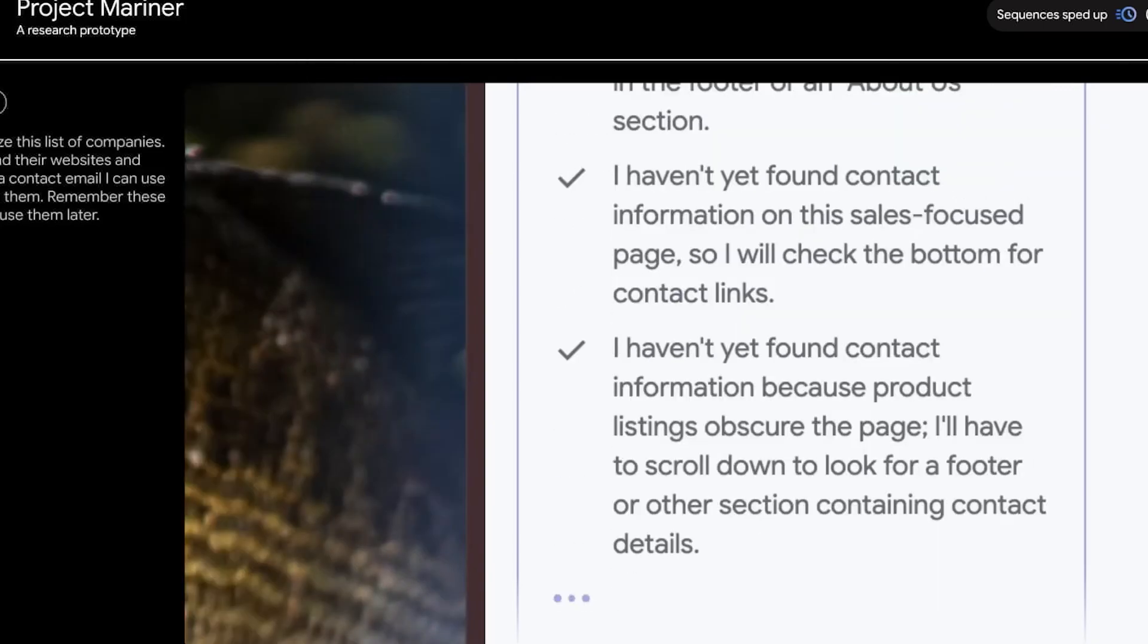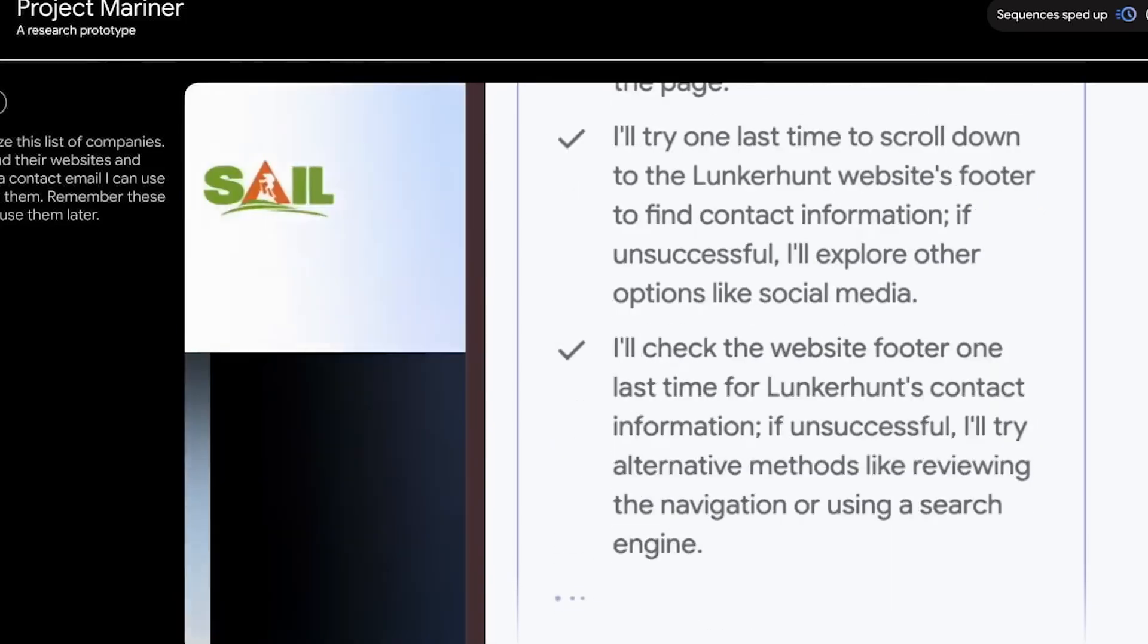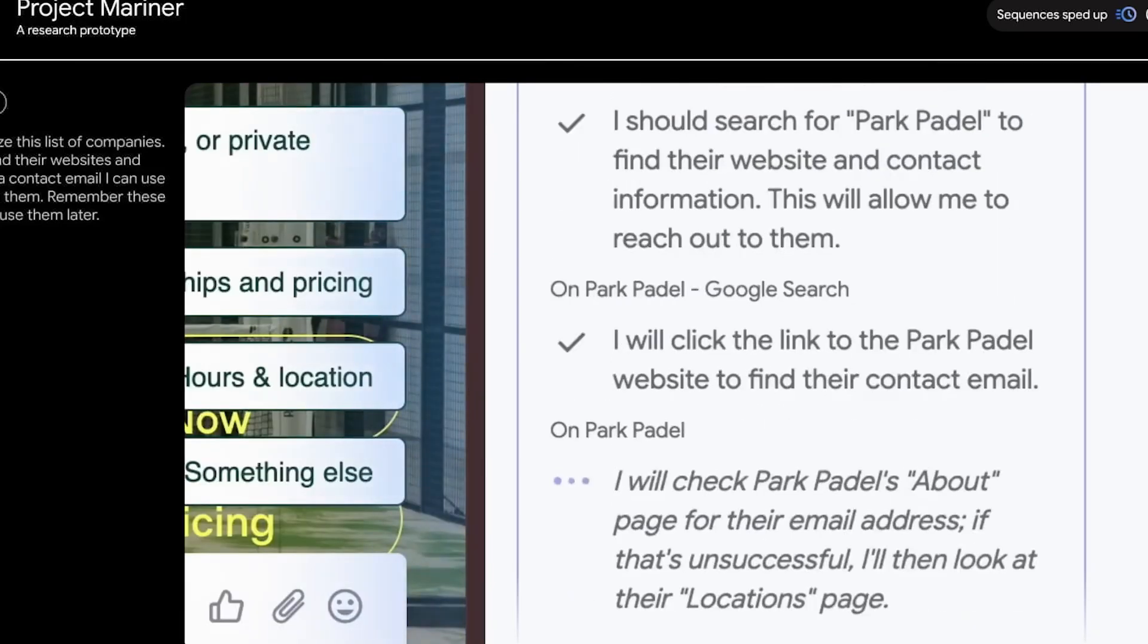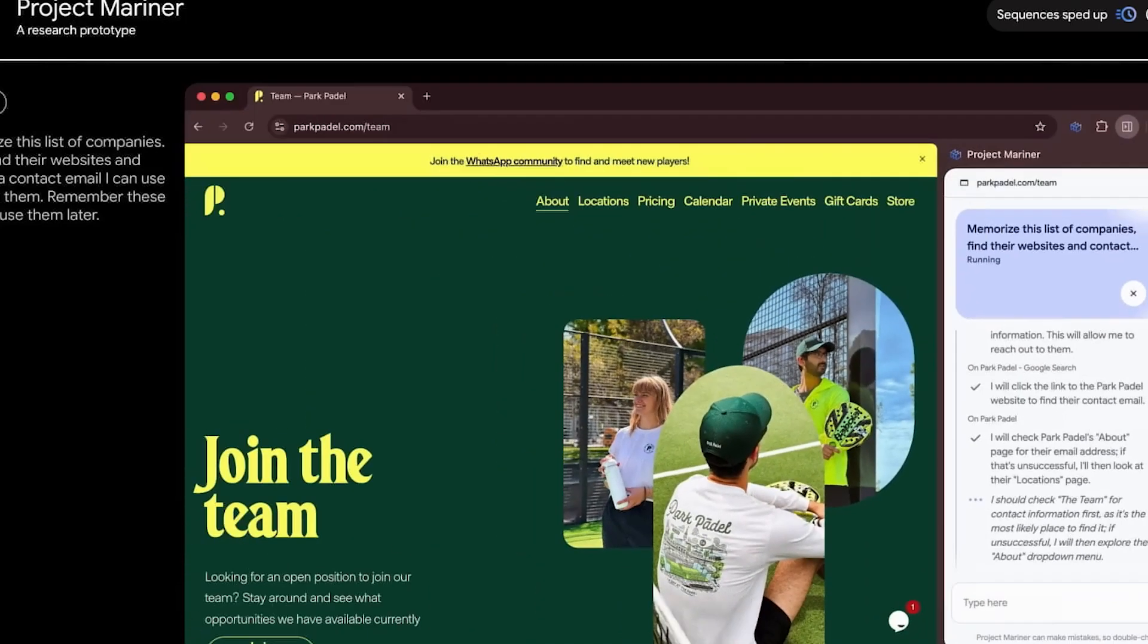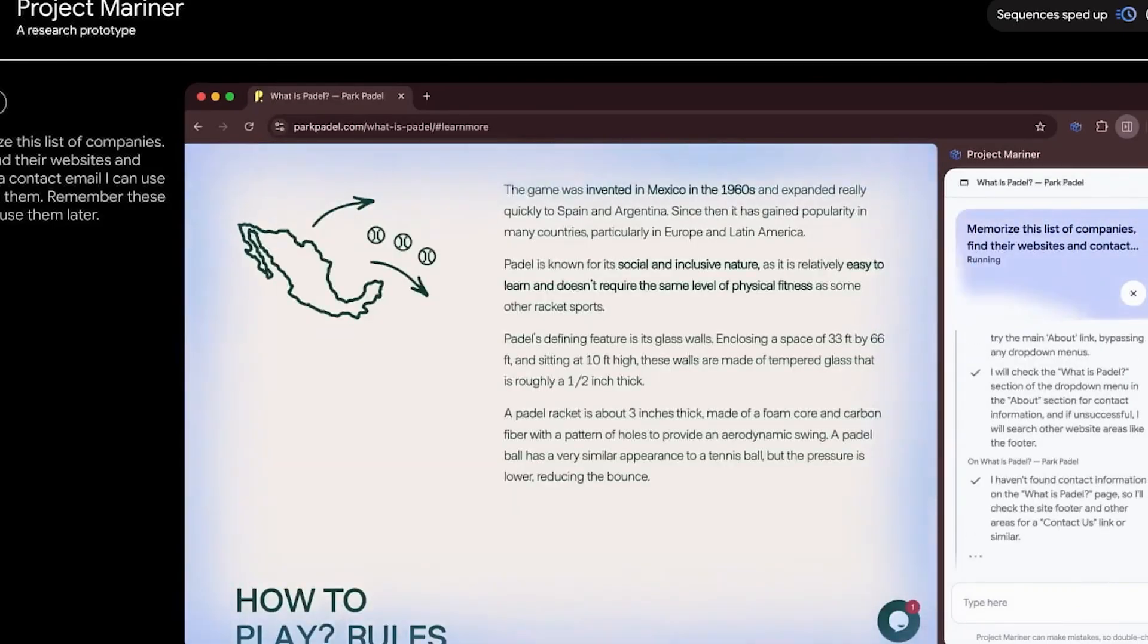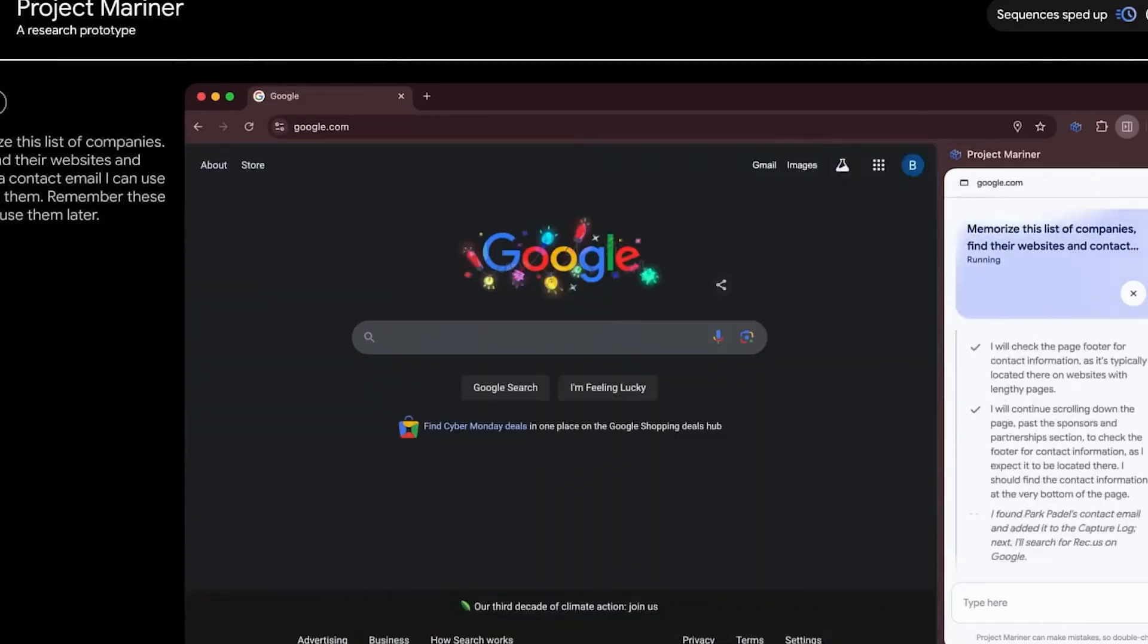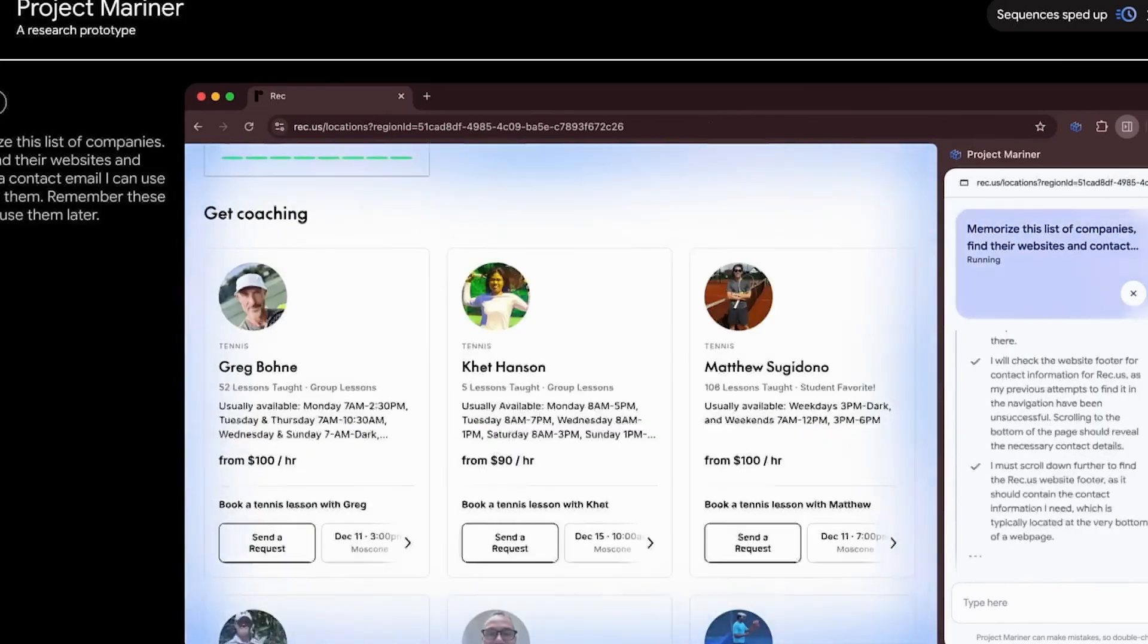Although fully autonomous browsing and task execution are not confirmed, Gemini's ability to analyze and distill large amounts of information reduces the need for manual sorting. This feature is particularly useful for professionals and researchers who regularly handle information-heavy projects, offering them a streamlined way to extract value from the web.